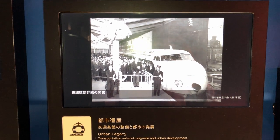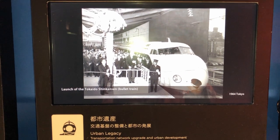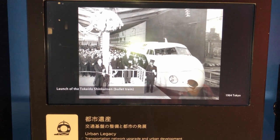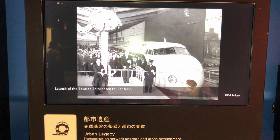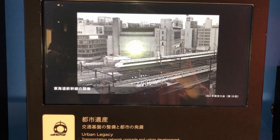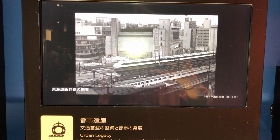The first name of the bullet train — the Japanese Shinkansen — was introduced around this time.